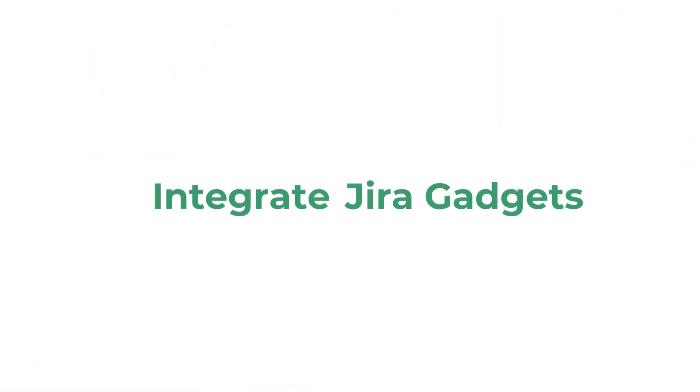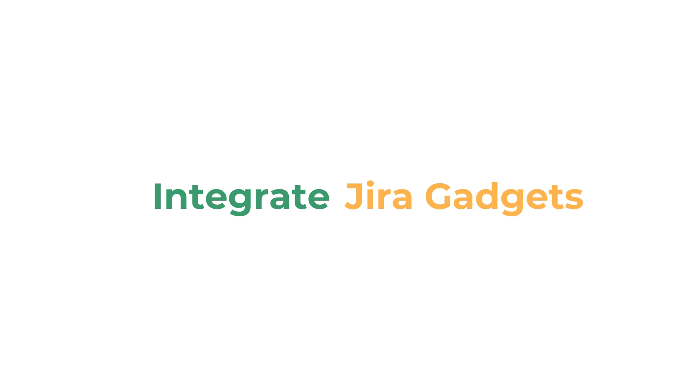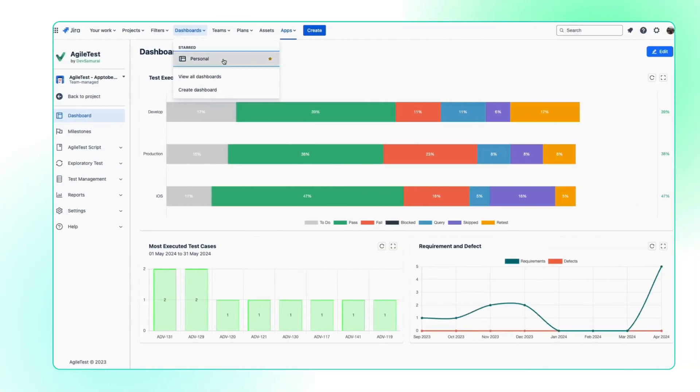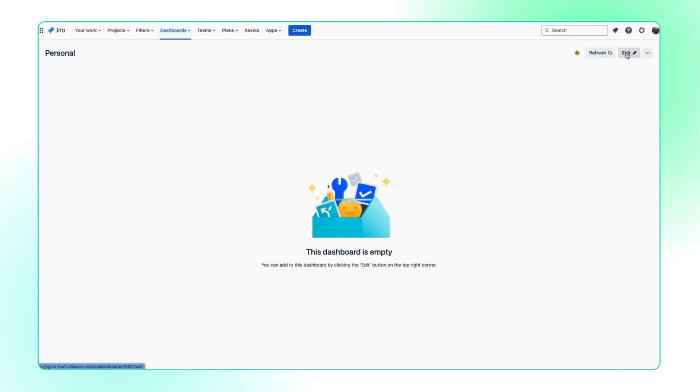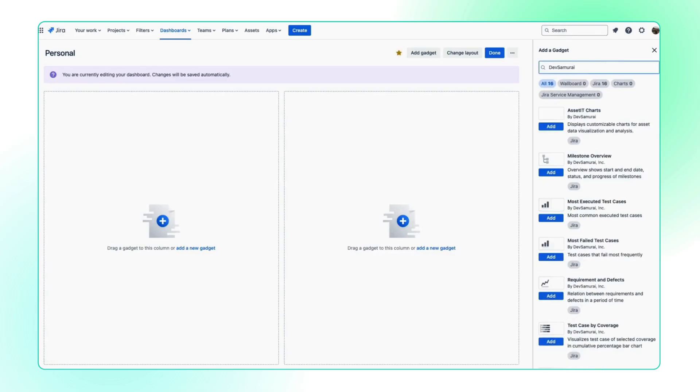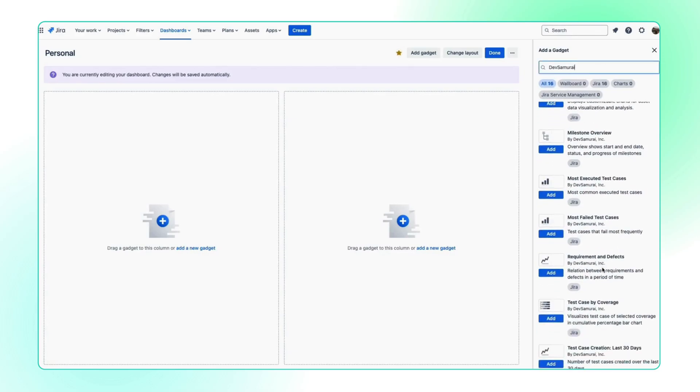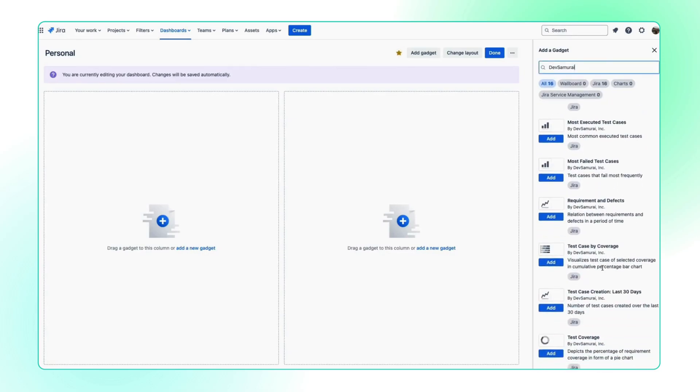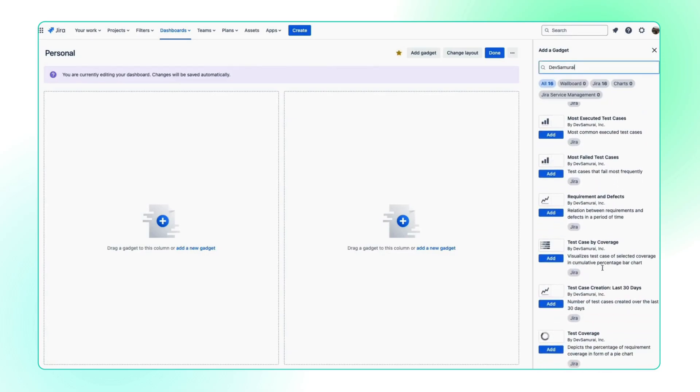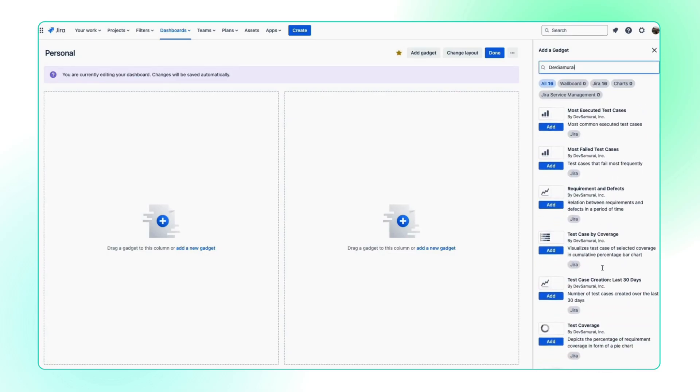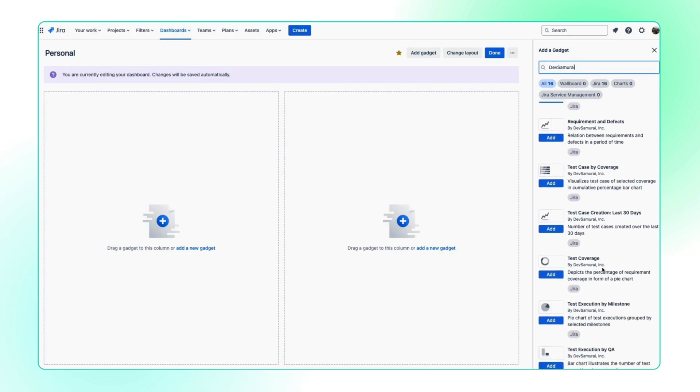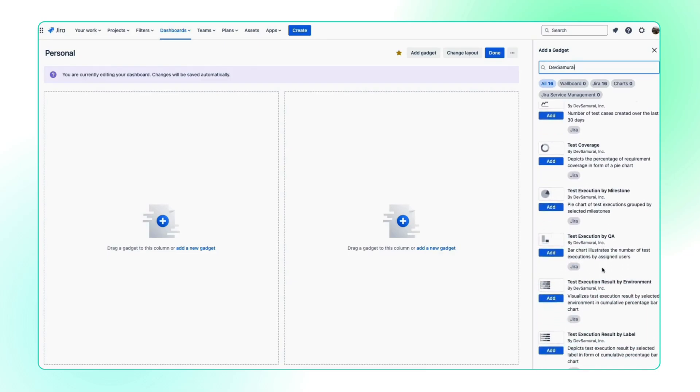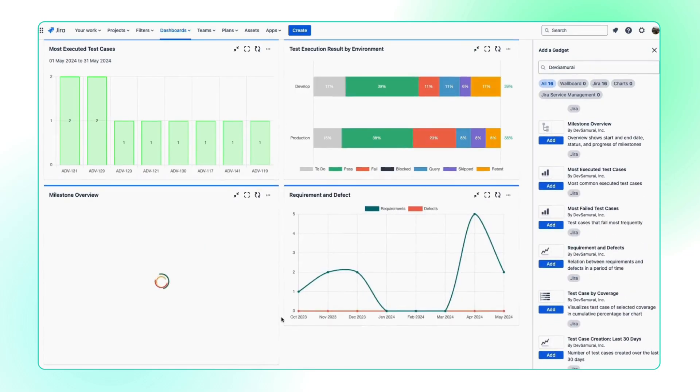With this release, AgileTest Dashboard is now integrated with JIRA gadgets. Now our users can utilize our built-in charts to track test runs, test cases, defects, requirements, ranked metrics, or test overviews as gadgets in JIRA dashboard.